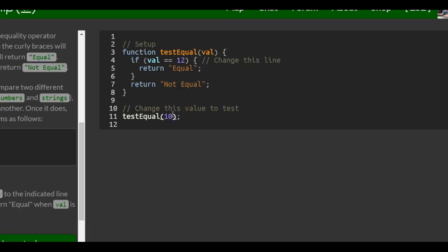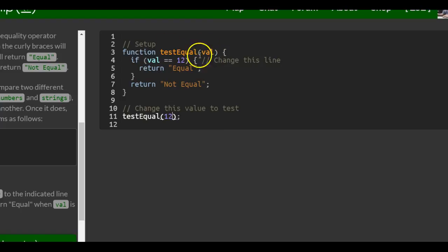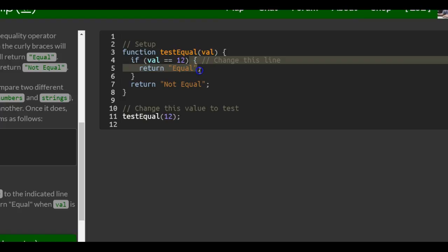But if we were to change this to 12, then it will throw 12 into Val. And if 12 is equal to 12, which it is, it will run this code and return equal.